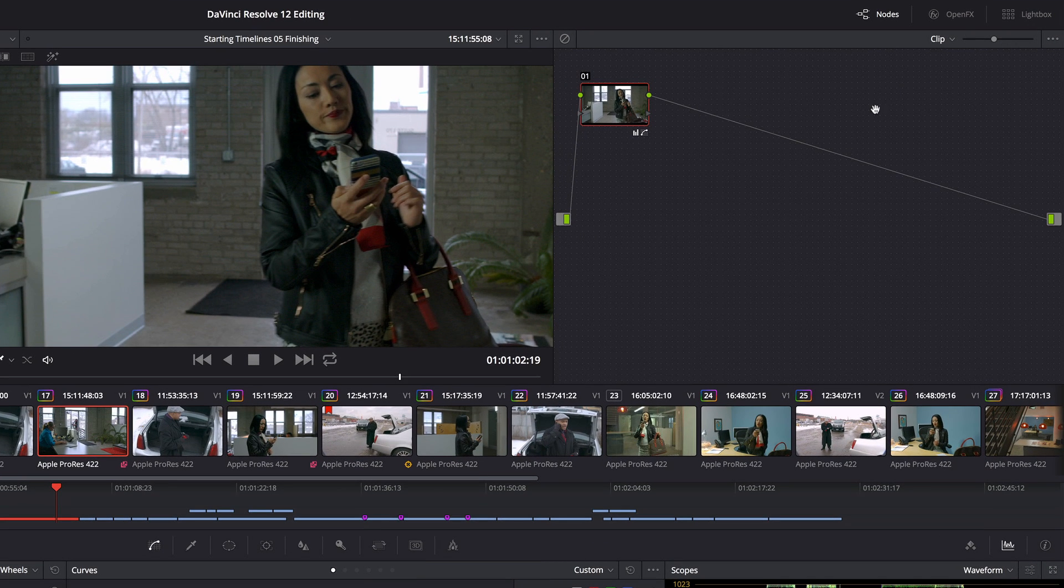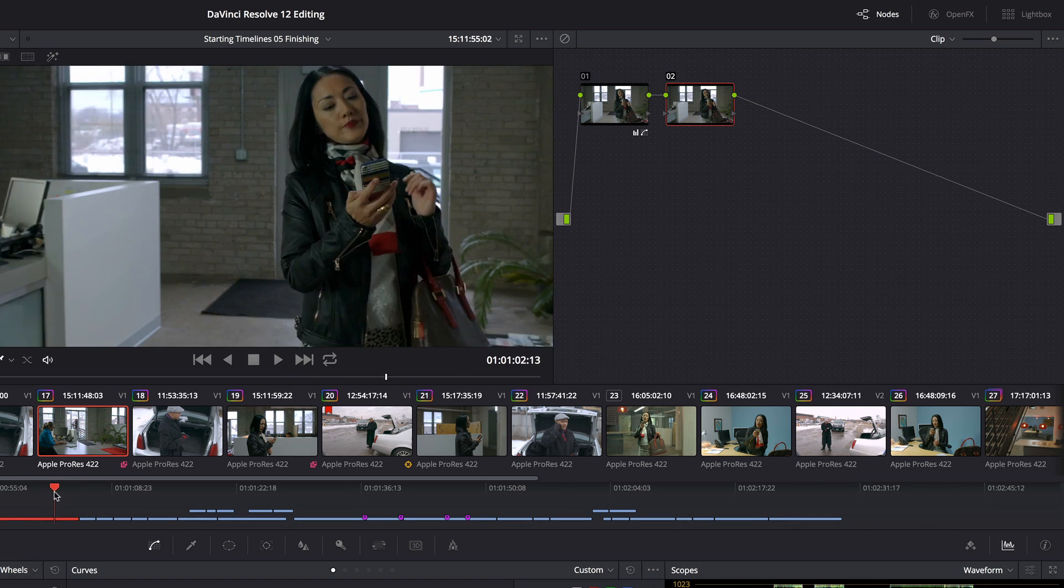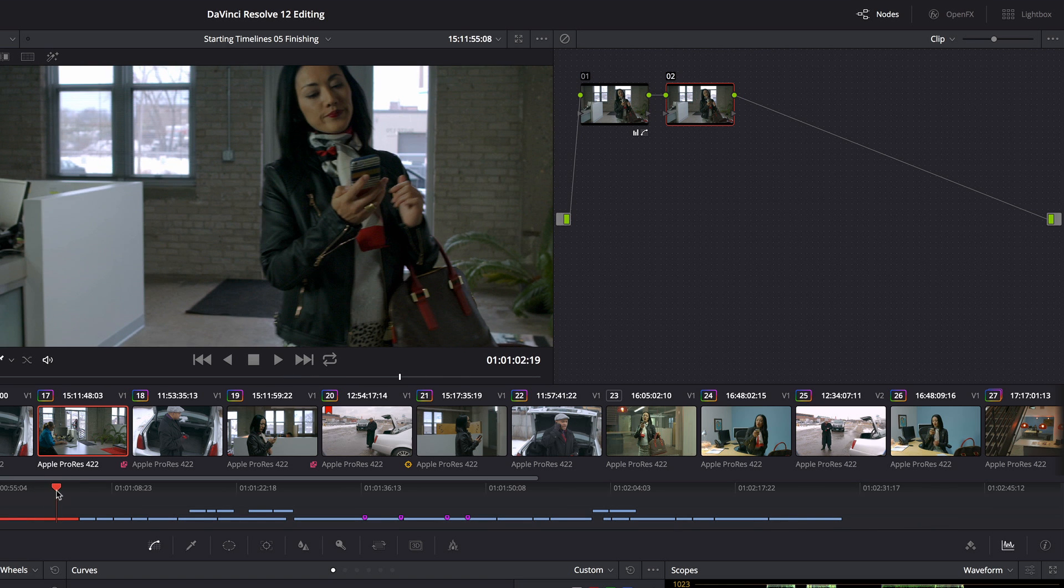So the first thing I'm going to do is add another node, this is the node I'm going to create this secondary effect in, and I'm going to go to the frame where the sleeve is pretty much in its final shape.